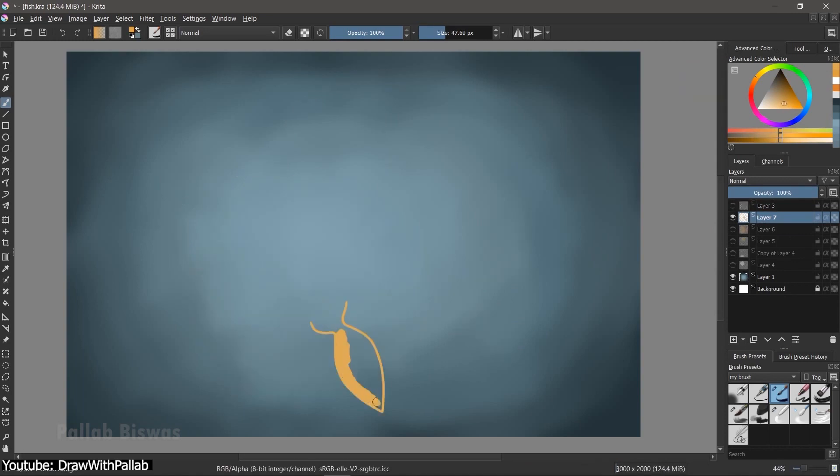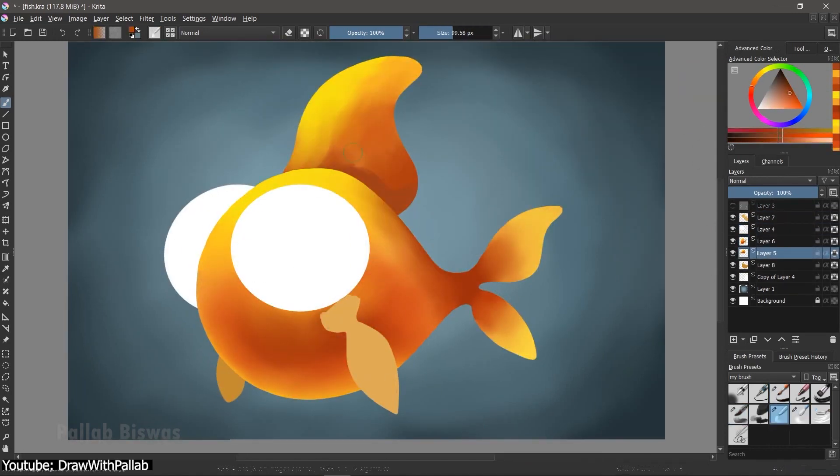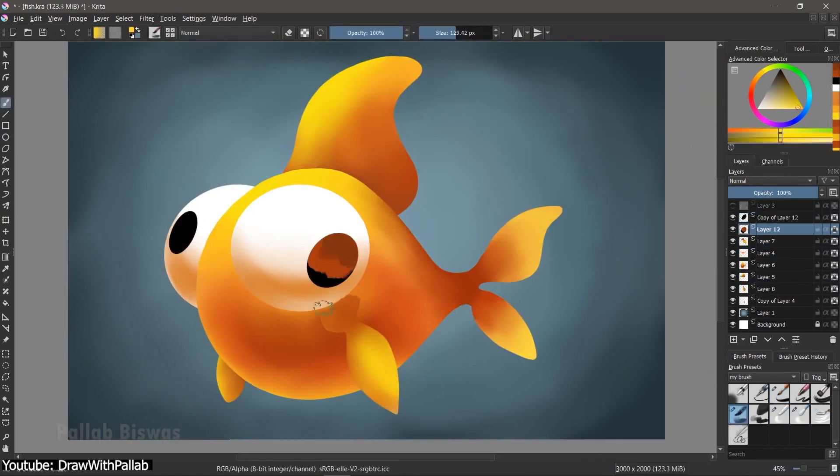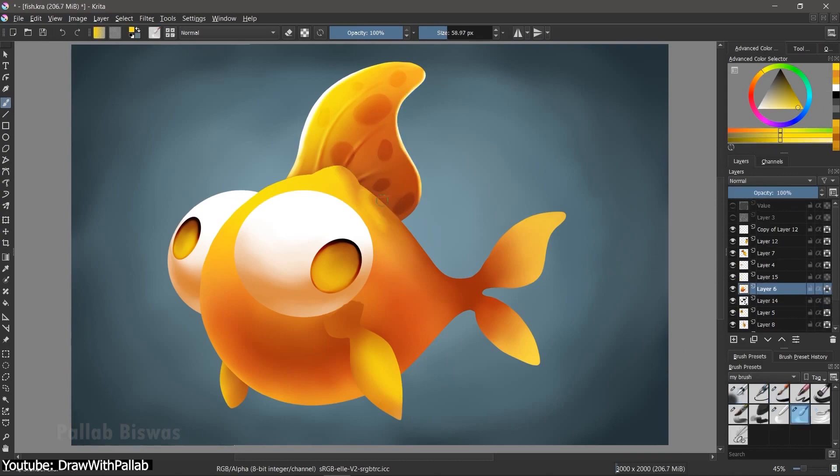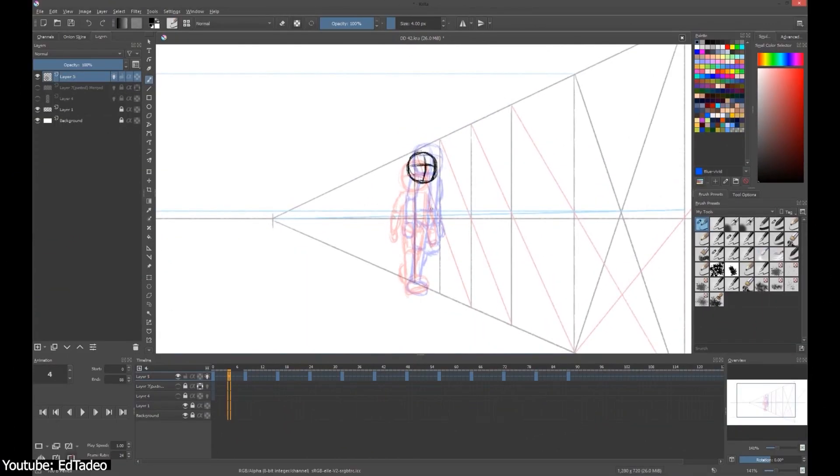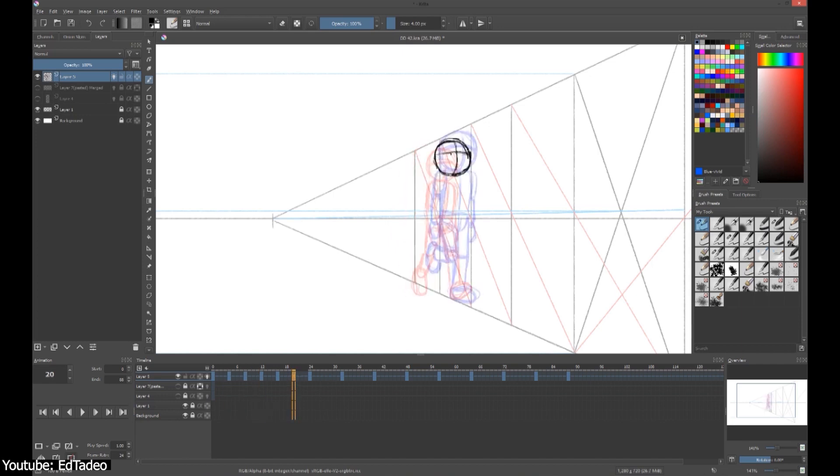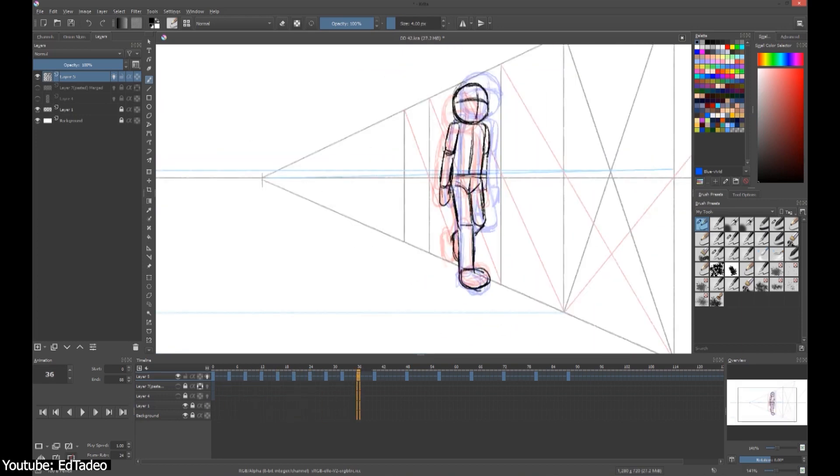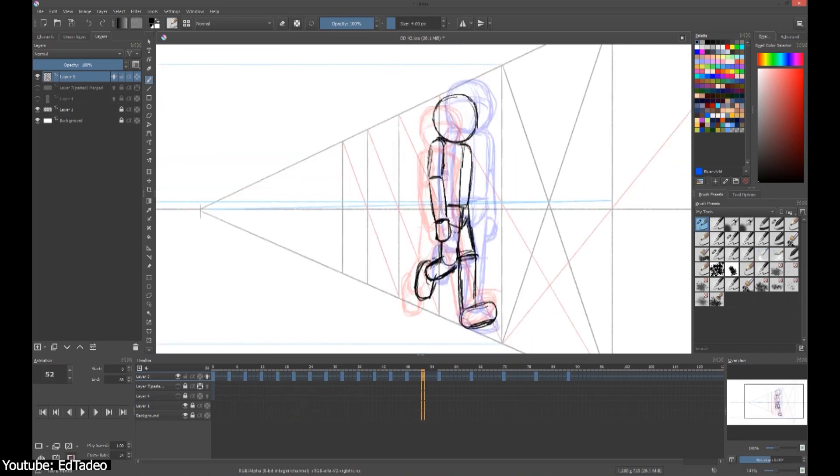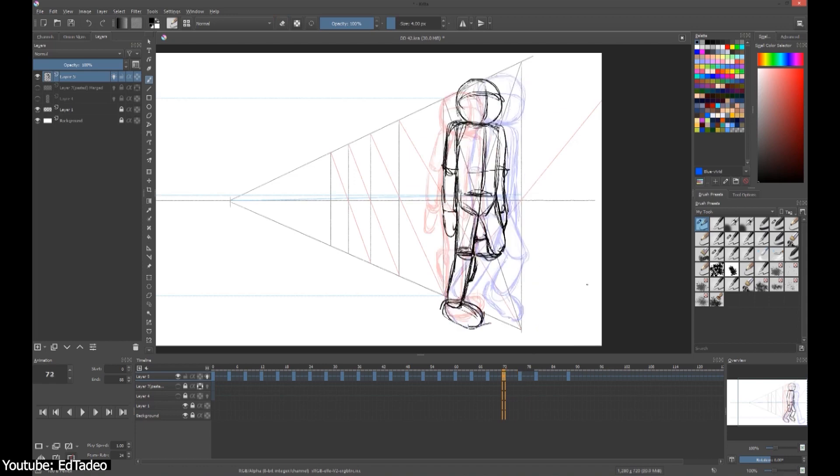The software has many, many tools that we cannot possibly cover in one video, but the gist is, if you're a digital artist specializing in illustration and frame-by-frame animation, Krita is equipped with all the tools you need. You don't need to worry about switching between software.